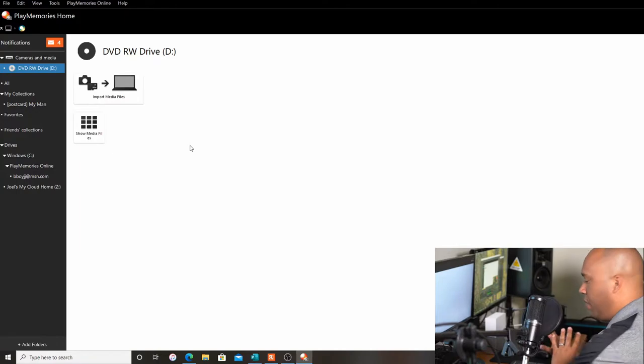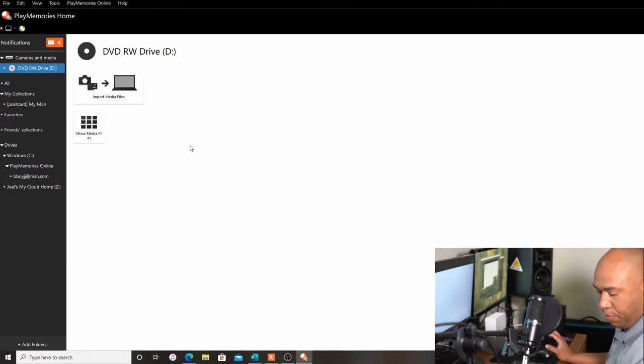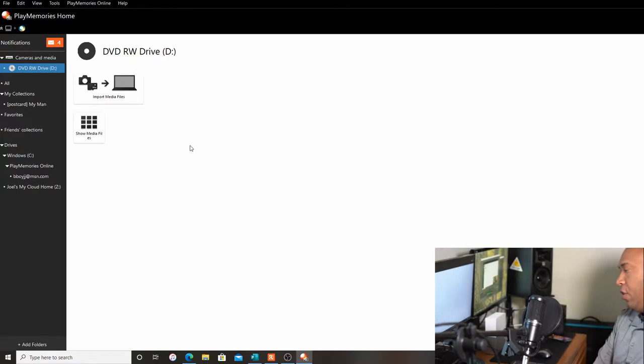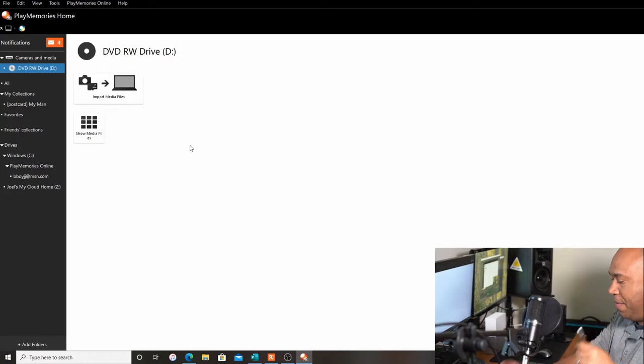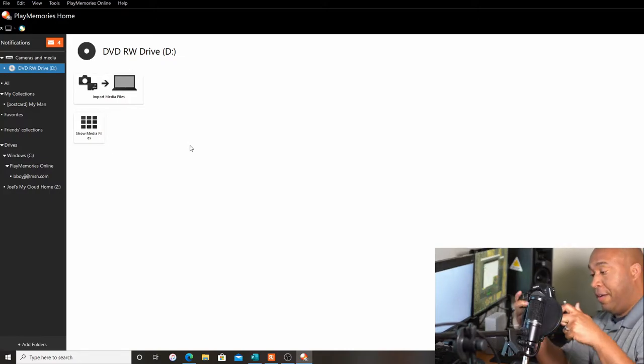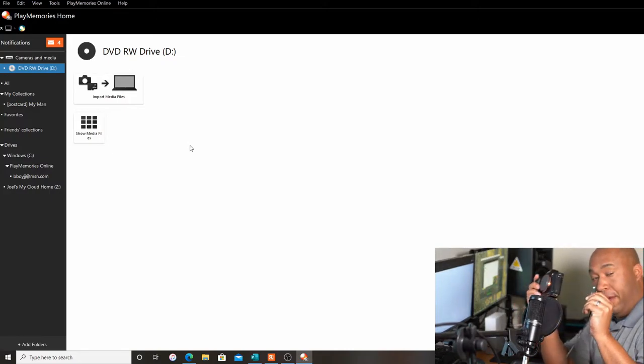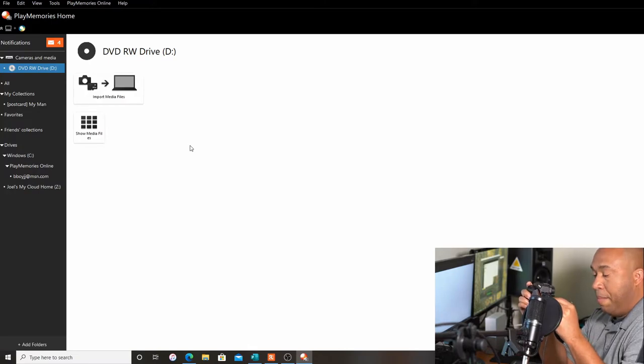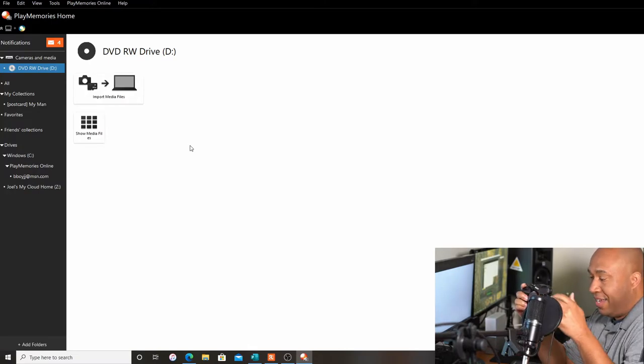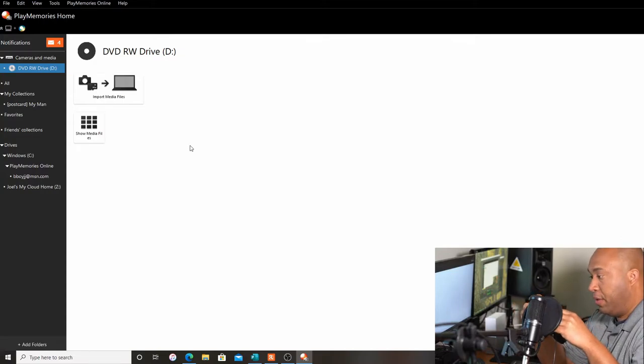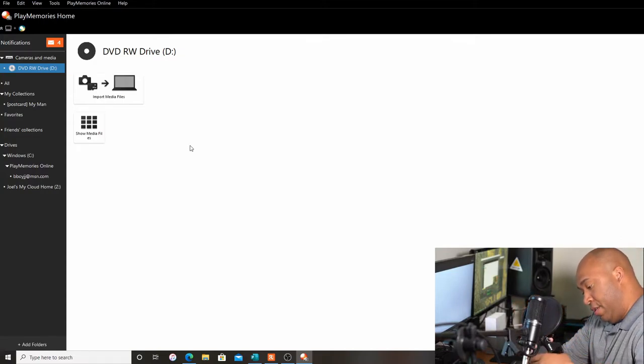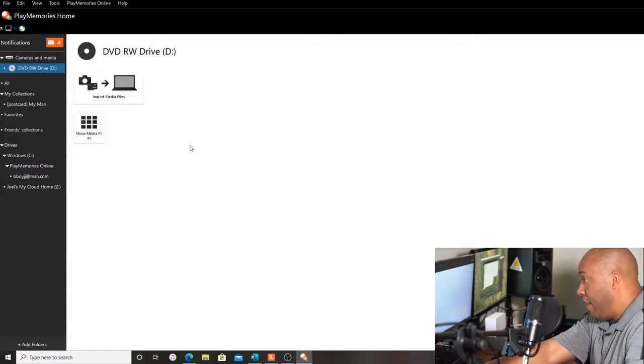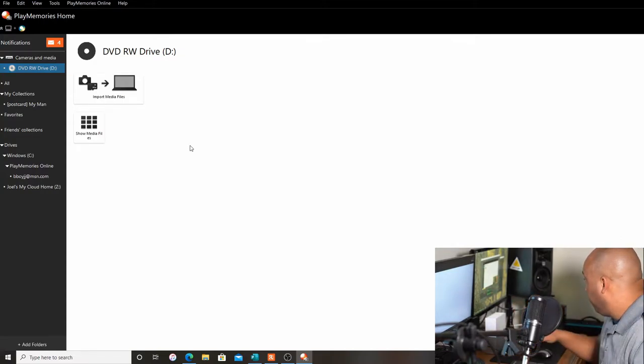Yours might look a little different, but what you want to do here from this point is you want to take your Sony camera. I'm down here, look down here. You're going to plug it in via your USB cable. Make sure that it's set to mass storage in the settings, not PC remote. I'm going to turn my camera on now that it's plugged in.